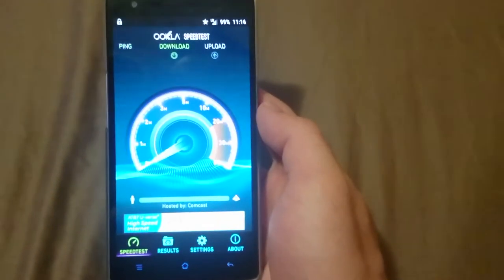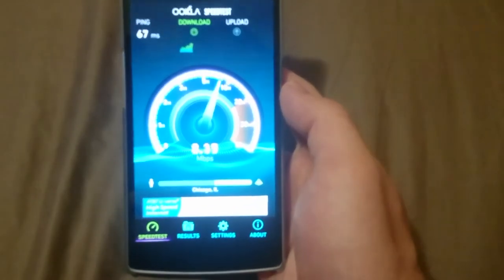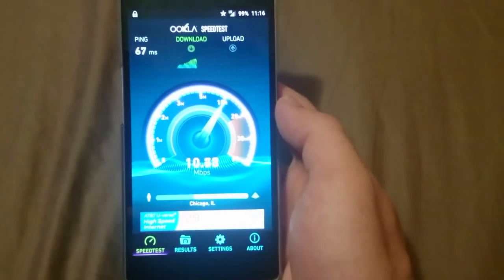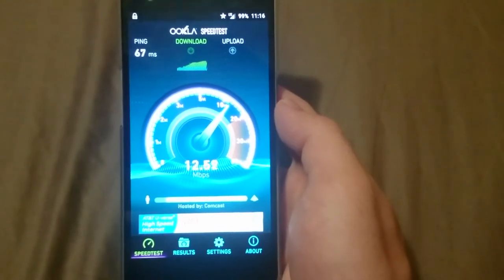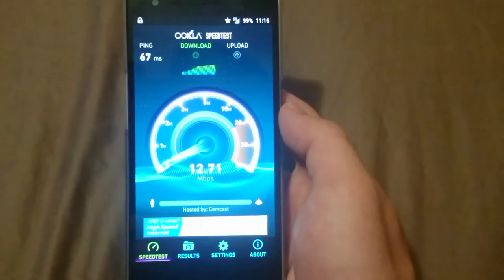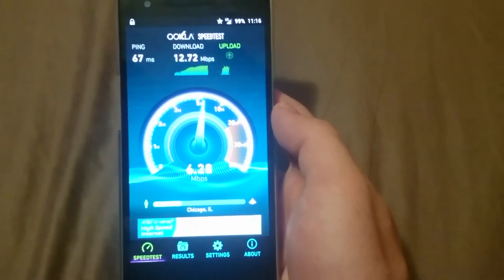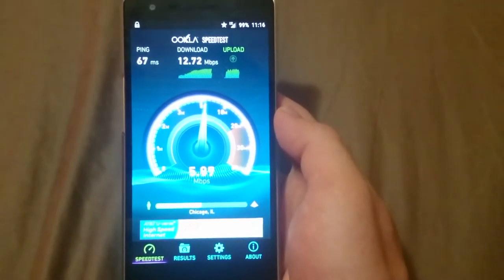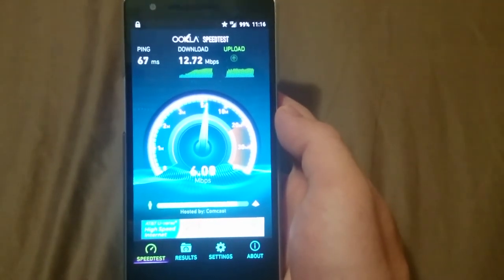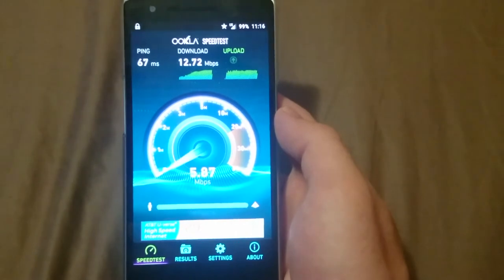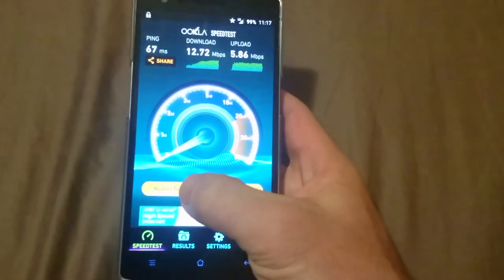Test number two: ping 67, download — there we go, more reasonable speed — 12.71 Mbps on the download. And the upload: 5.86.